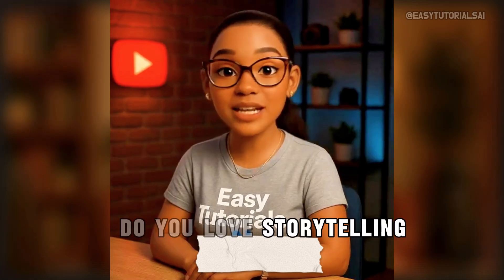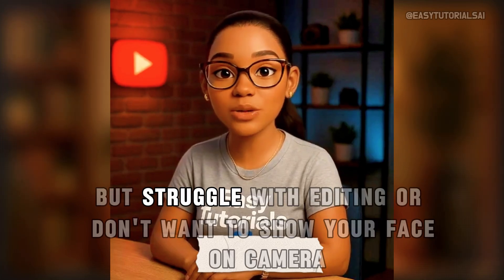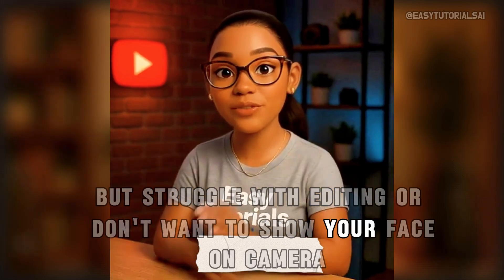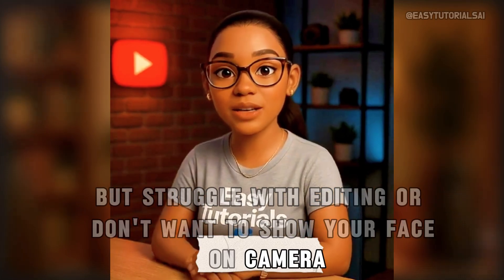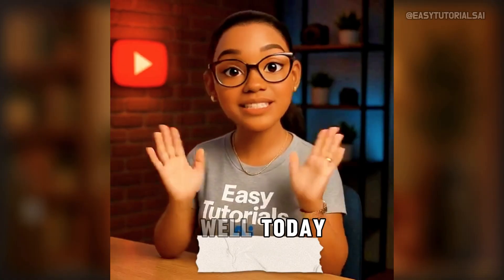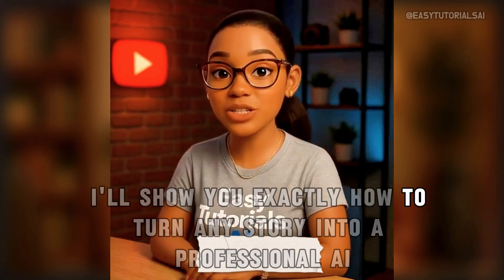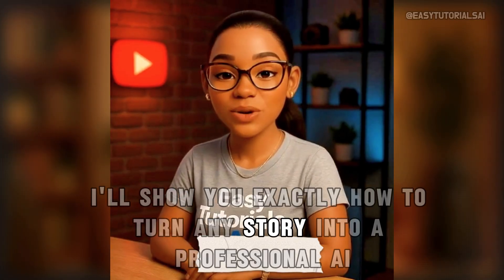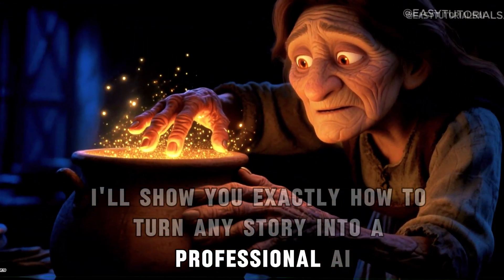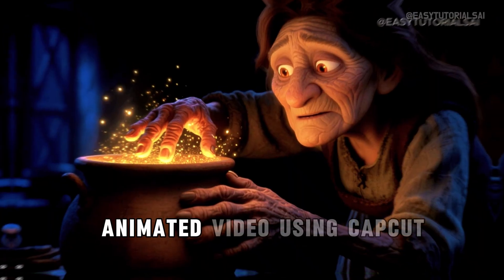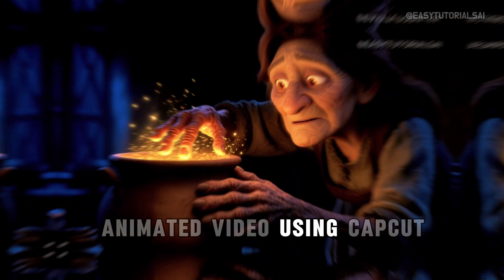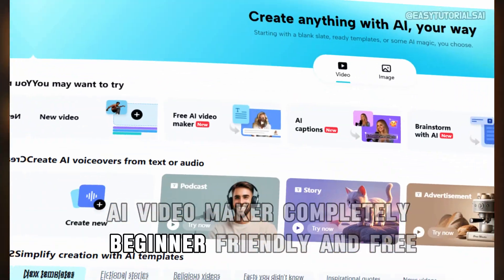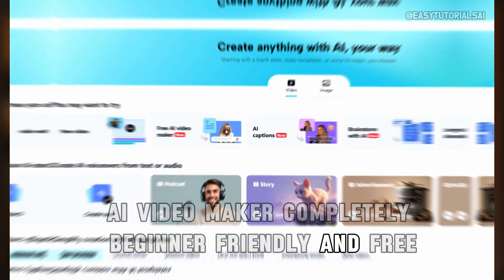Do you love storytelling but struggle with editing or don't want to show your face on camera? Well, today I'll show you exactly how to turn any story into a professional AI animated video using CapCut AI Video Maker, completely beginner-friendly and free.